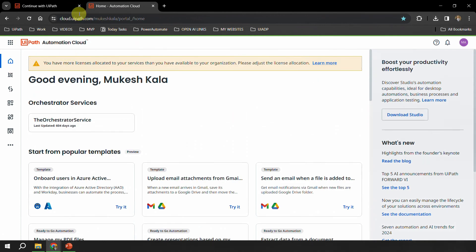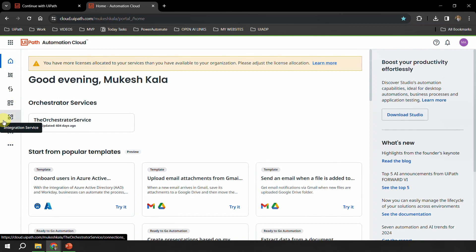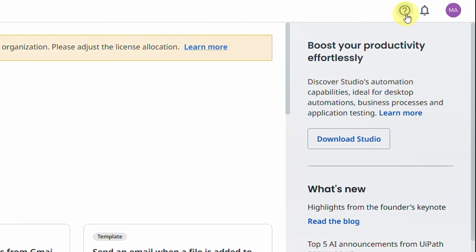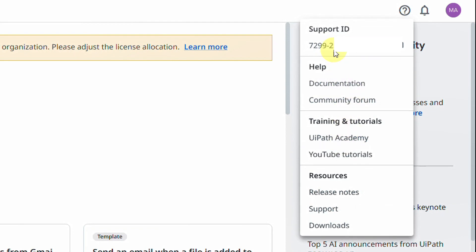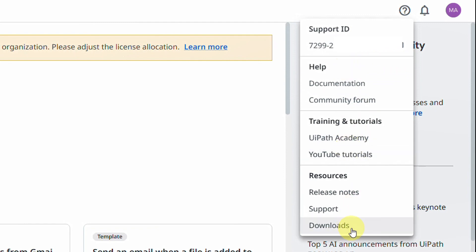And this is how you would see the UiPath cloud portal. This is the place where you have all the other resources — Studio Web, Orchestrator — everything available here. On the top right of the screen you see this question mark, which is your help button — you can click on that. Here you have your support ID as well. In case you want to raise tickets to UiPath and you are looking for the support ID, this is where you find it for your account. Then you have the documentation, community forum, academy, YouTube tutorials, and at the bottom you have something called downloads. In this help menu, the last option is called downloads — I click on that.